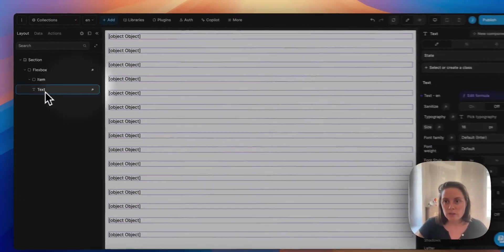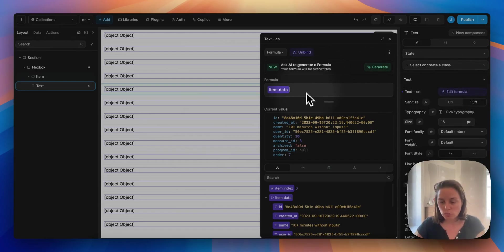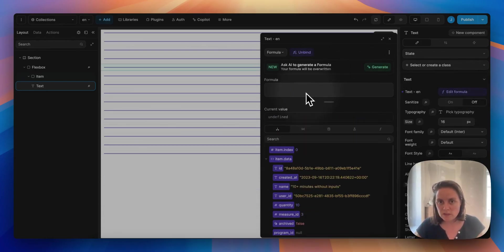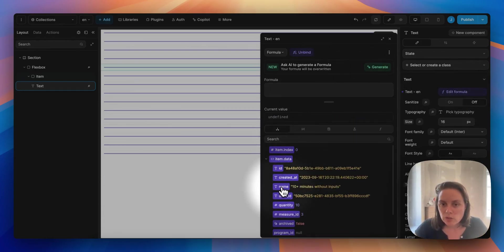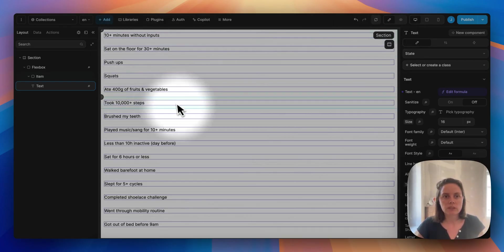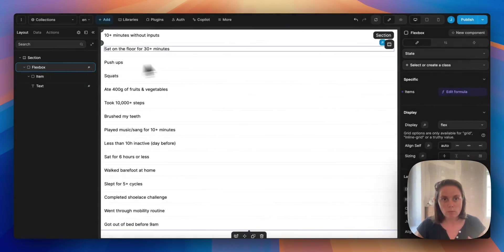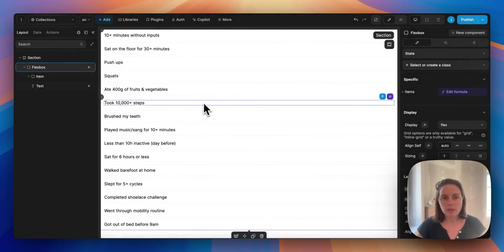And now for the text, we can remove this and bind to the name of our habit. So now we see our list of habits.